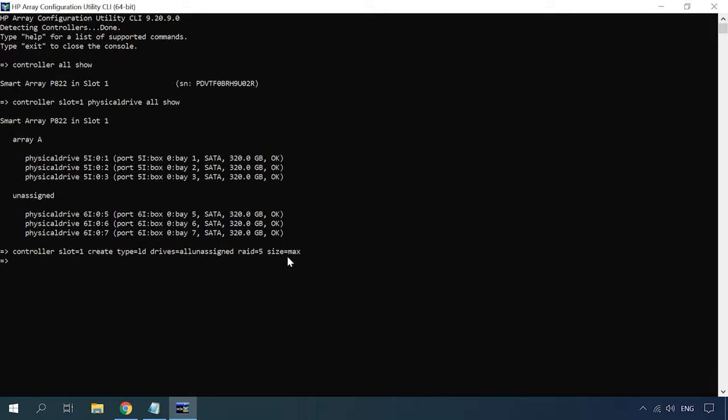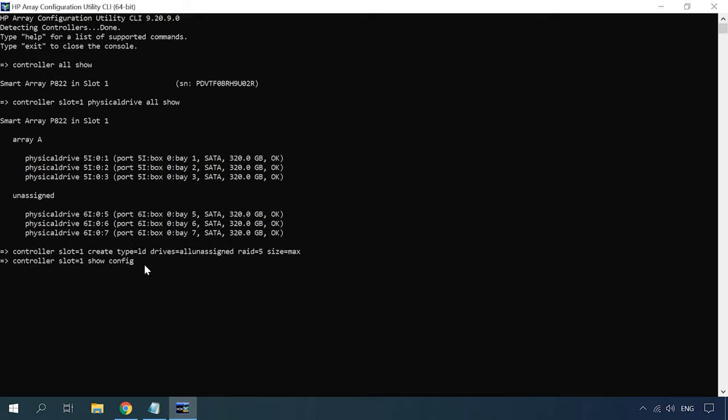To check if this command was successful, use another one to check. As a result, you've got the information about all the RAIDs created on this controller in a specific slot. As we can see, RAID 5 was created with the entire space provided by three disks.